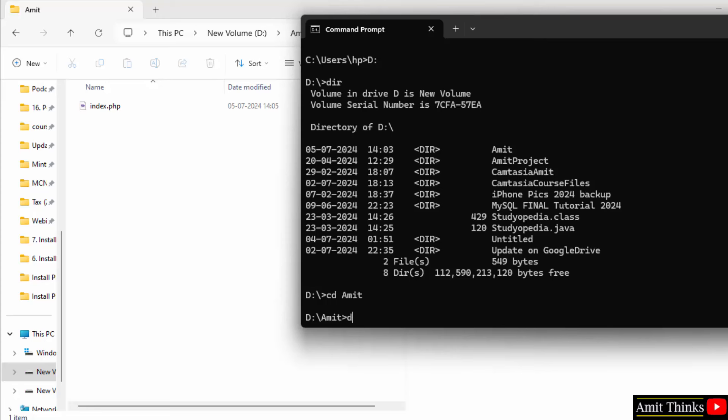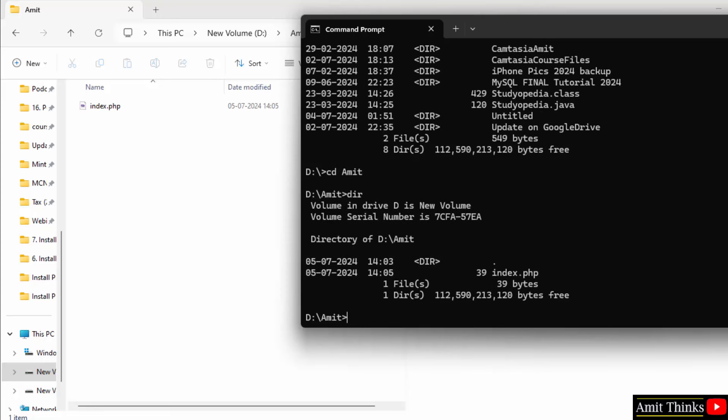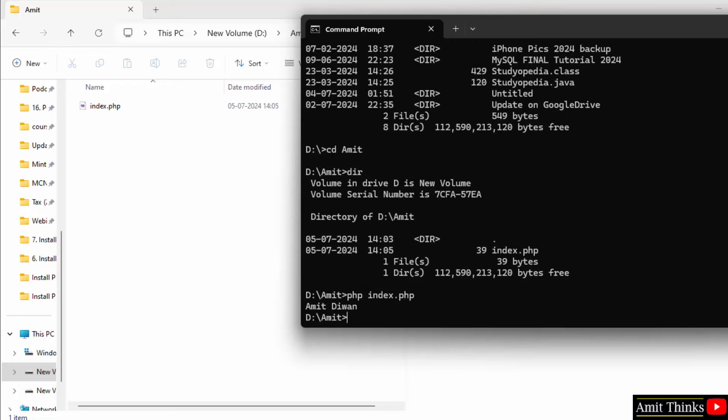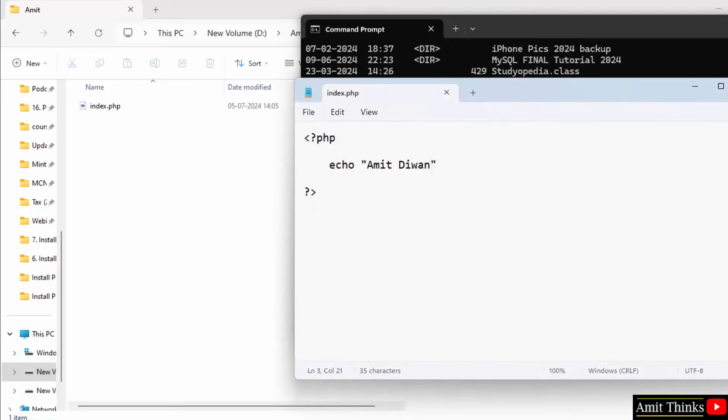And that's it. We have reached here. That is we are inside it. Now, when you'll type dir, you can see we have a single file index.php just now created. So, to run this, type php space index.php and press Enter. Here Amit Diwan name printed because this is what we printed using the echo.